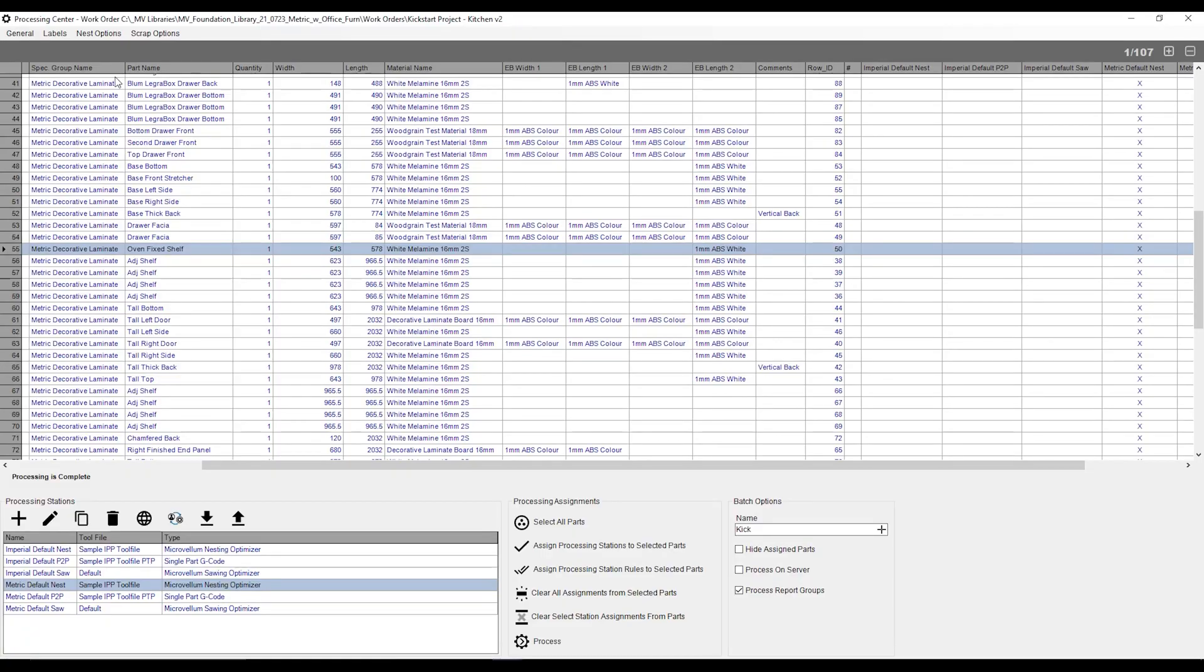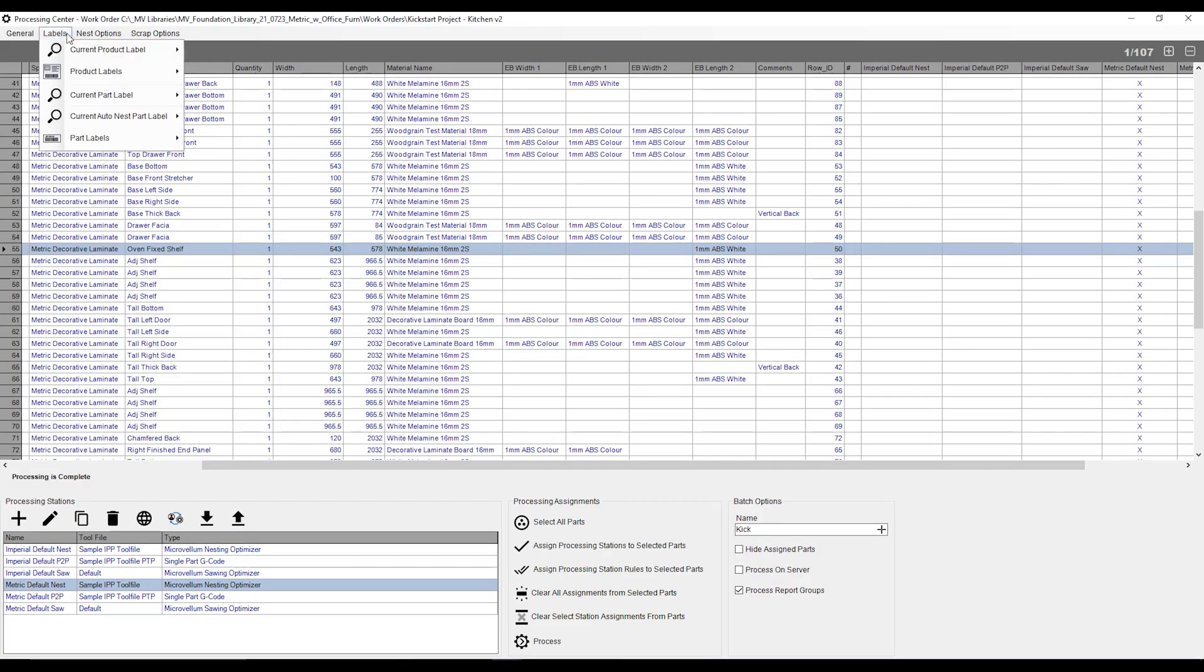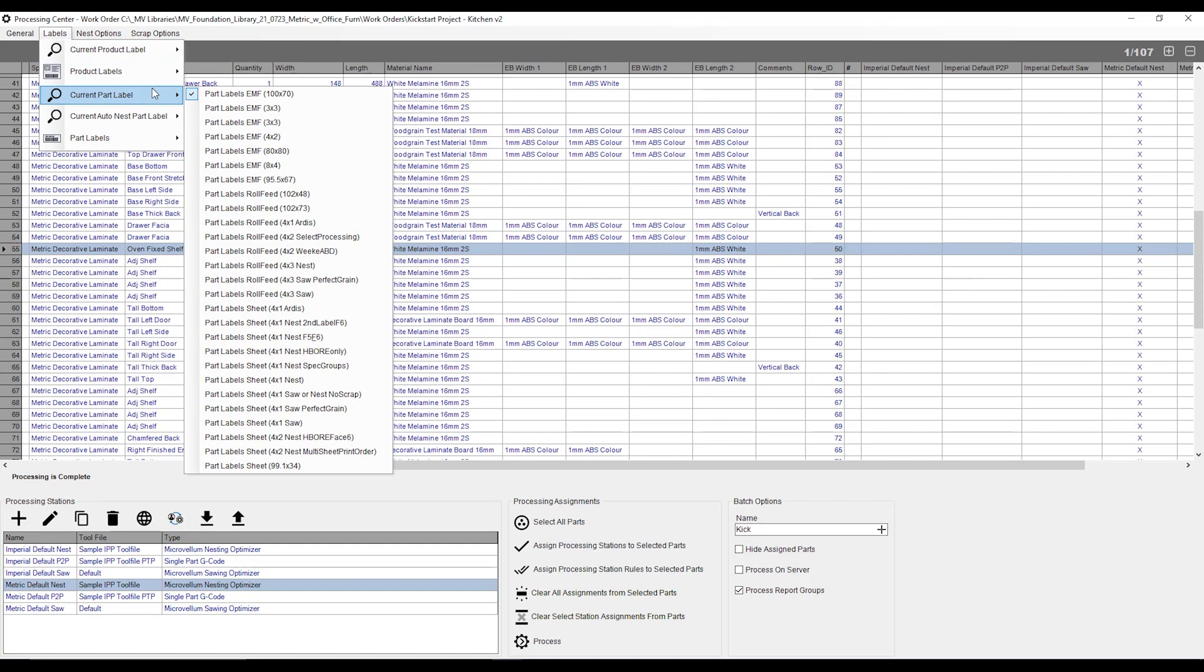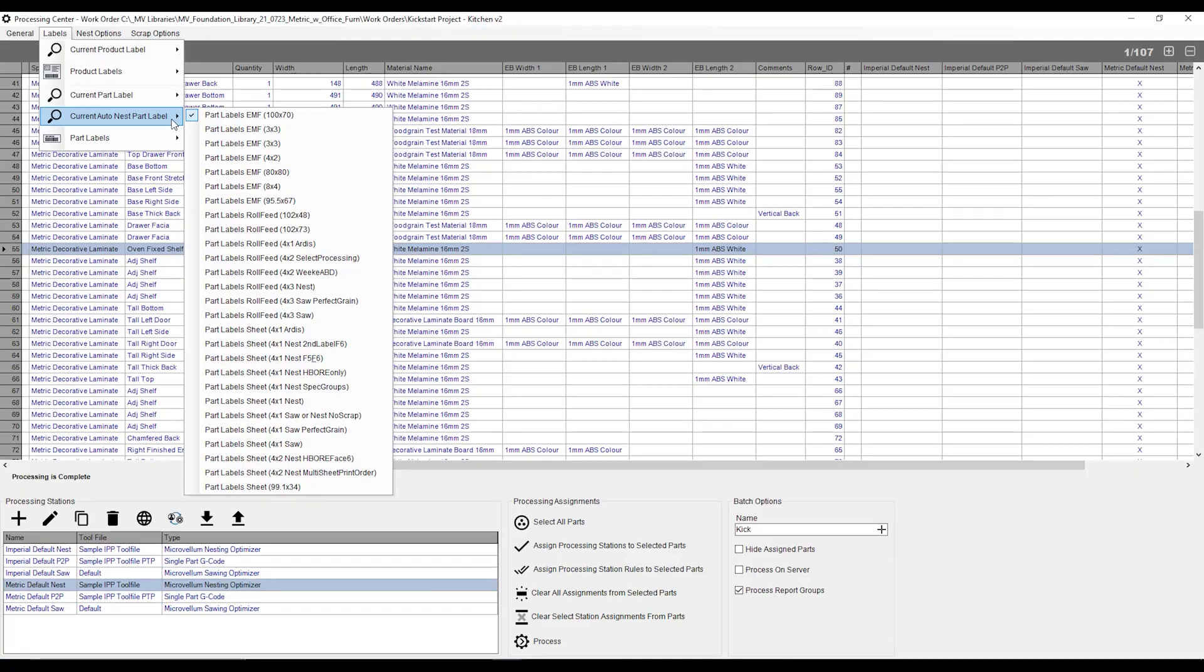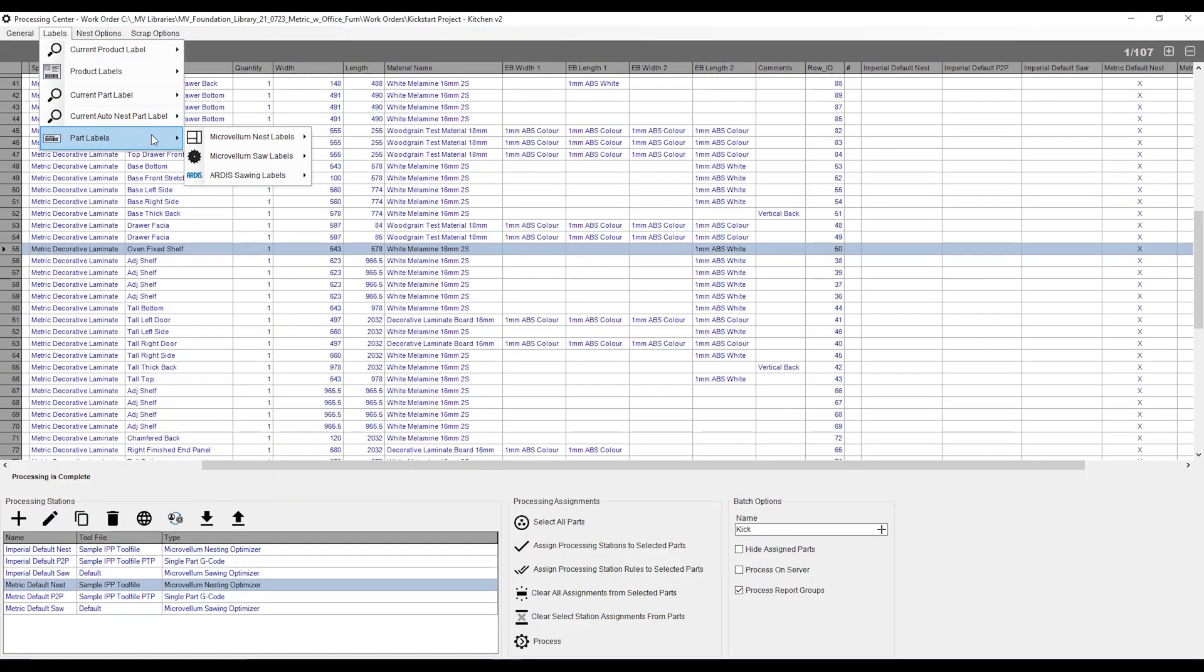First thing I need to do is I need to go over to this label button over here. And the first thing I'm going to do also within this is I'm going to say, well, what labels I would like to use. If you go over to current part label, you can have a list of what labels you would like to use and select the one that you would like to use or view or print. I can also say if I'm using an automatic labeler on my CNC machine, what labels are going to be sent to that machine as well to be printed on the CNC.